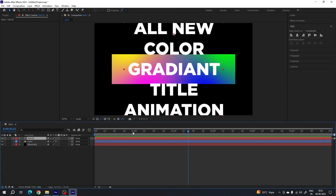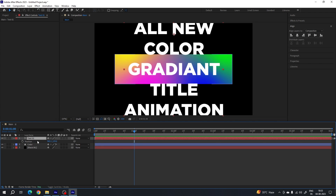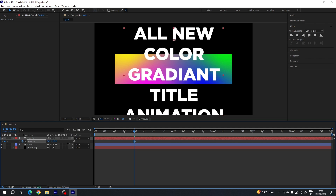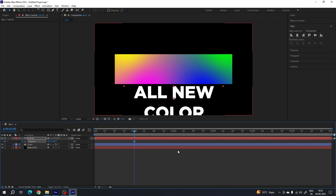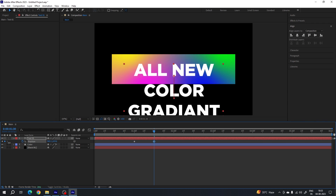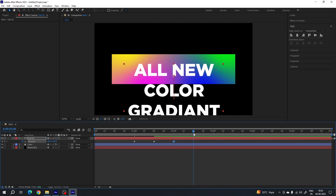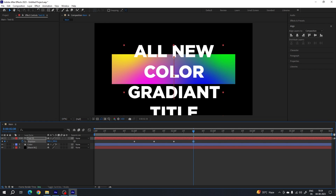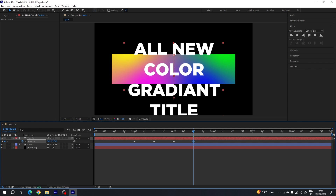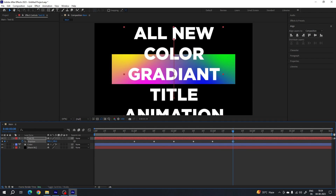Now with the text layer, go to one second. Hit P on the keyboard to open the Position property, click the stopwatch to create a keyframe. Move the text outside the frame in the bottom direction. Go half a second forward and move the first text into the frame. Hold this position for half a second — move the CTI half a second forward and click the diamond button to lock the position. Go half a second forward again, move the second text to the center of the shape layer, hold it for half a second by clicking the diamond button. Repeat the same process for all the text lines.